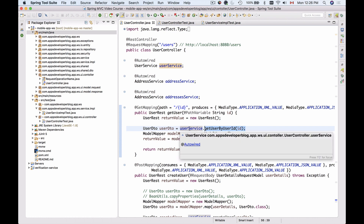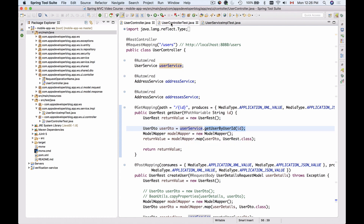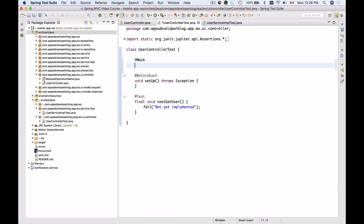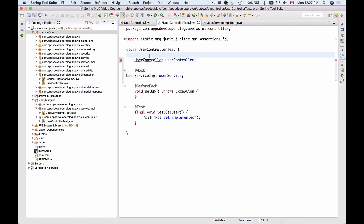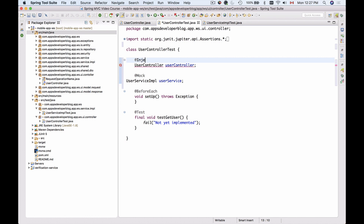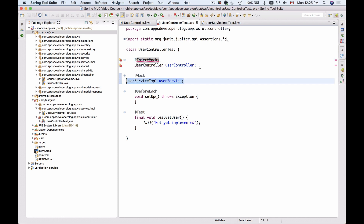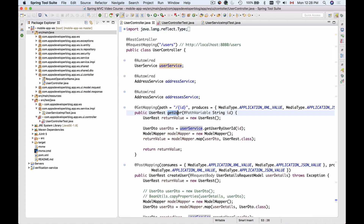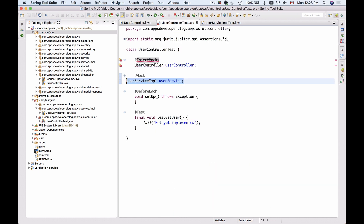If I run my unit test now, the UserService object will be null and my test will fail. So I'll go to UserControllerTest and use the @Mock annotation. I will mock the UserServiceImplementation class and call it userService. I will also create the UserController but annotate it with a slightly different annotation called @InjectMocks. This annotation will instantiate the UserController and inject mocks like UserService into it.